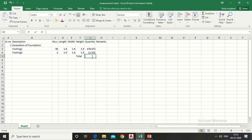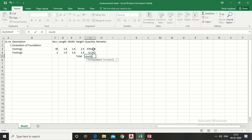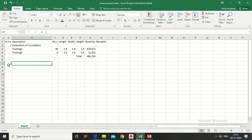For the total quantity of excavation, write 'total' here, put a formula — put an equal sign, type SUM, give a bracket, drag the cells vertically, complete the bracket, and press Enter. Now come to the PCC quantity.